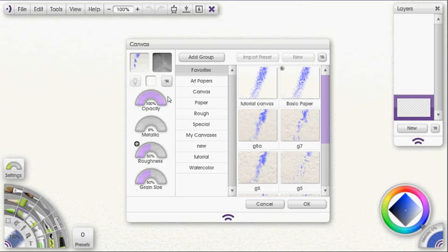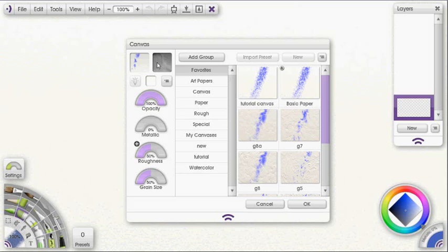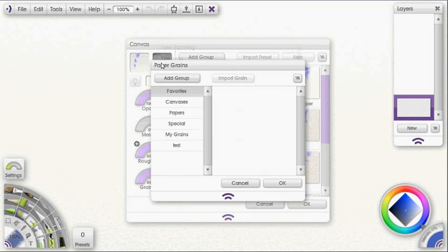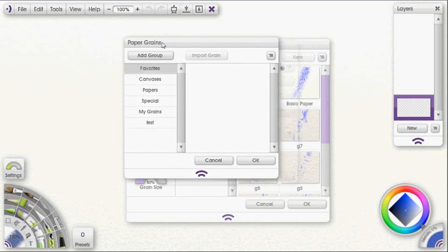In order to get that grain imported for use all the time with different layers, no matter what, you want to go to the upper right window here. And you can see it says choose canvas grain. If you click on that, it opens up this panel here for paper grains.